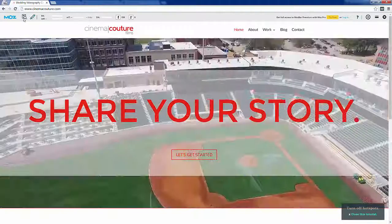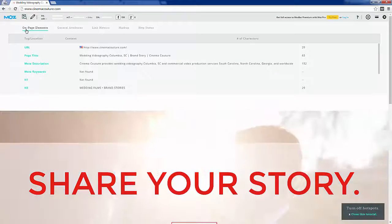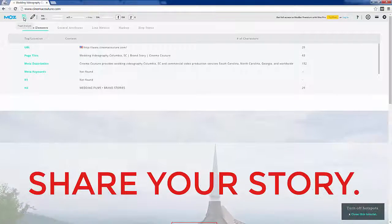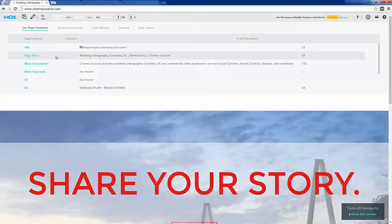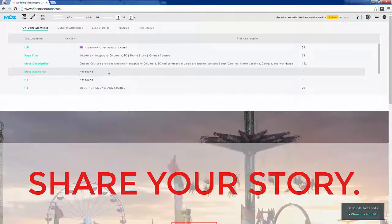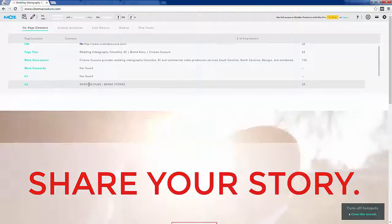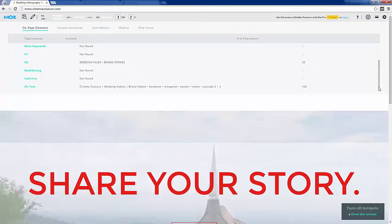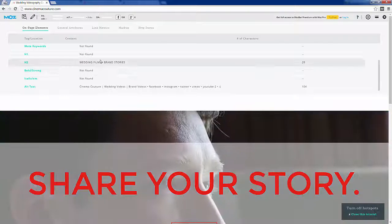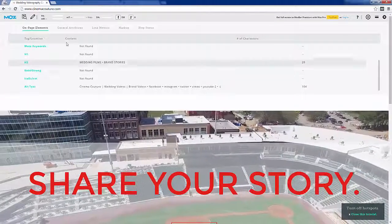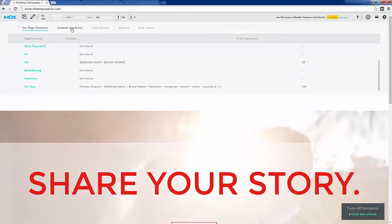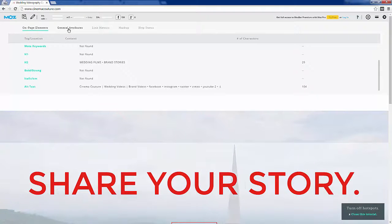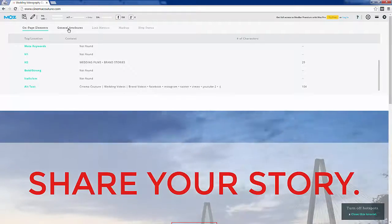Let's go ahead and look at the on-page elements. You can click here on this little page analysis button and it will show you URL, page title, meta description, meta keywords - which we don't want, so that's good that they're not found - H1s, H2s, you can see alt text for the images on the page. Seeing all that in one place is really helpful as an SEO or to check your SEO. It can highlight whether those things are missing or off or just not quite right, or if there's duplicates.